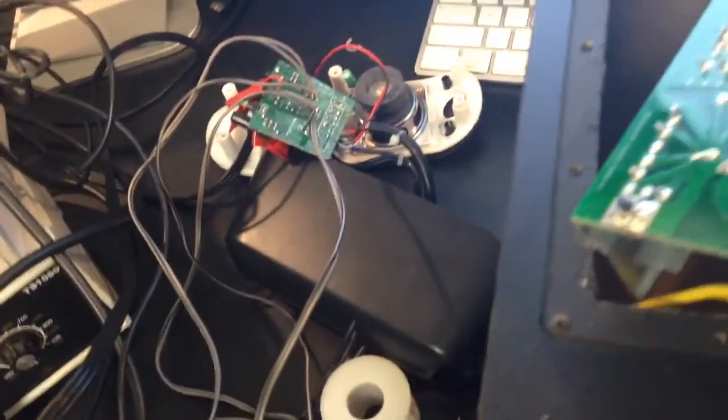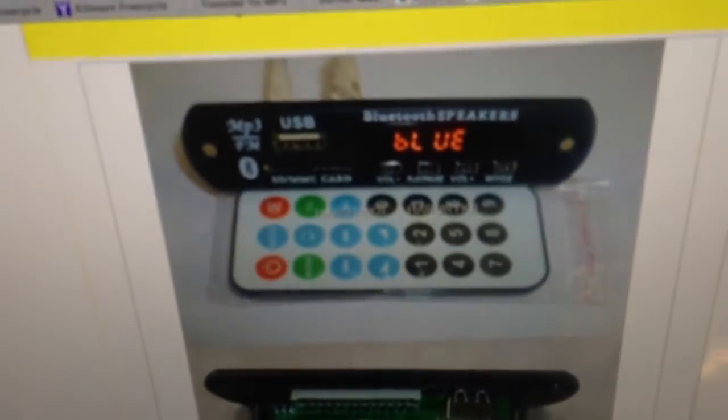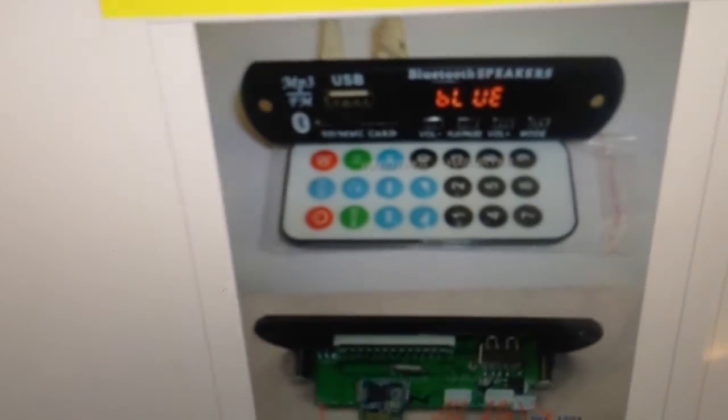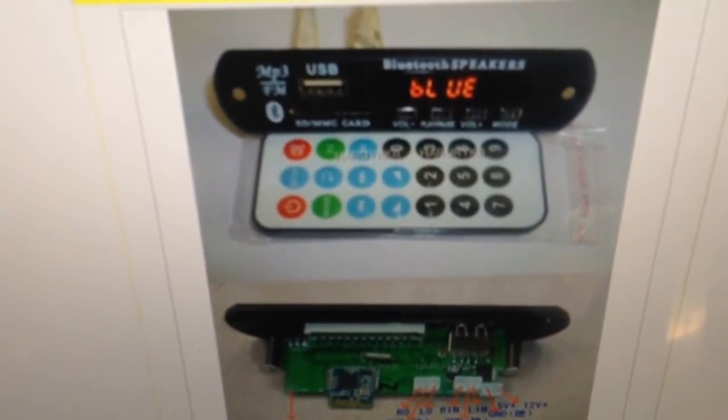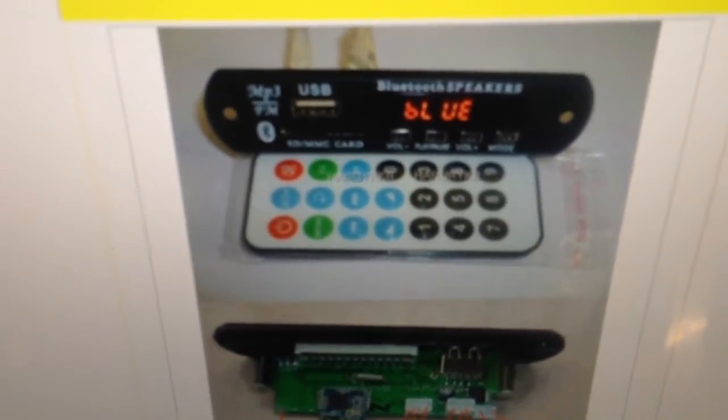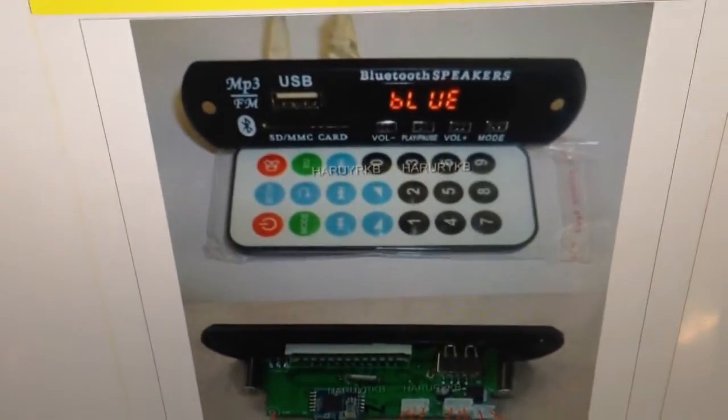It's to turn this into a standalone MP3 player and Bluetooth receiver. So to do that, I've just purchased this from eBay.